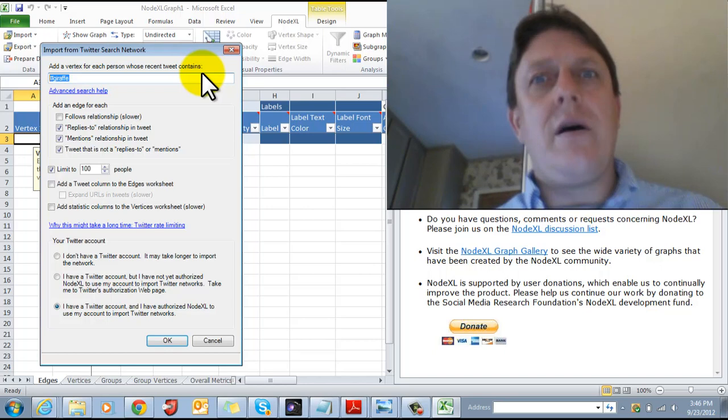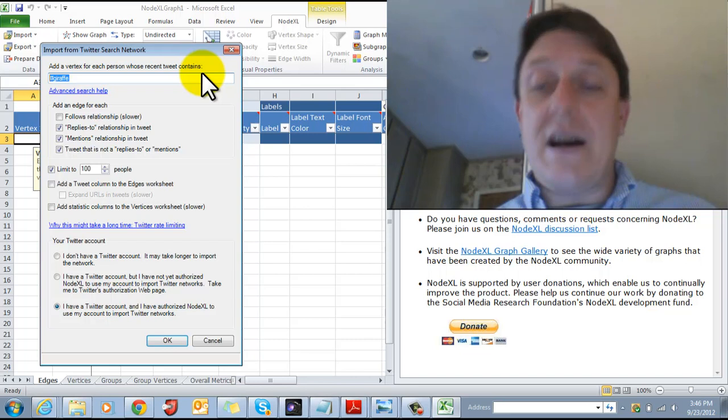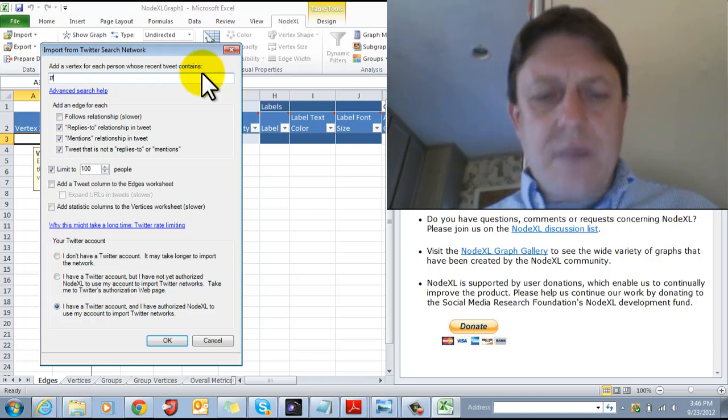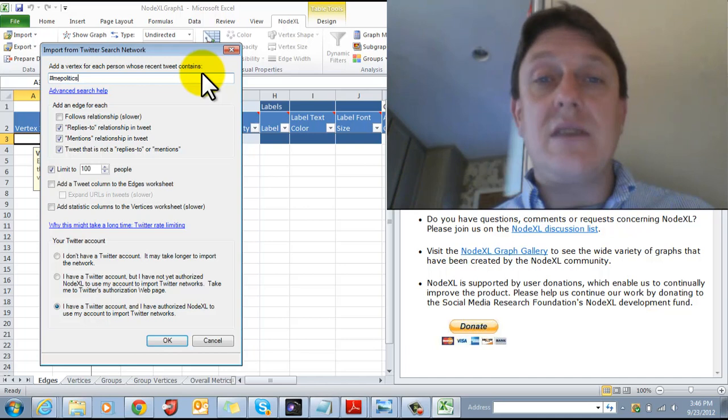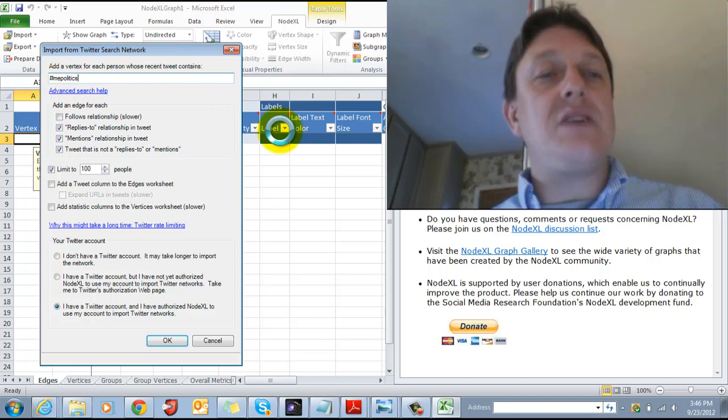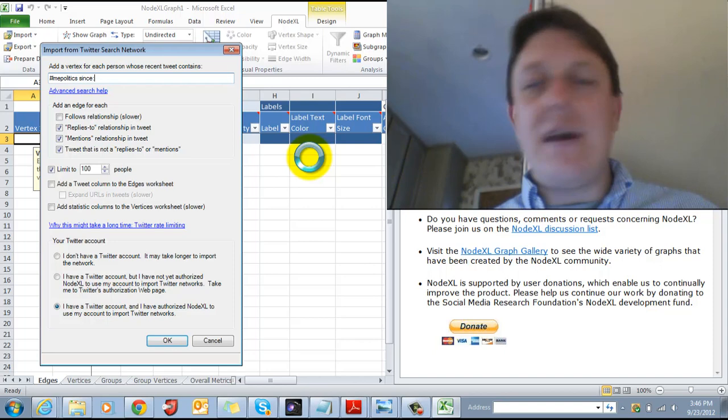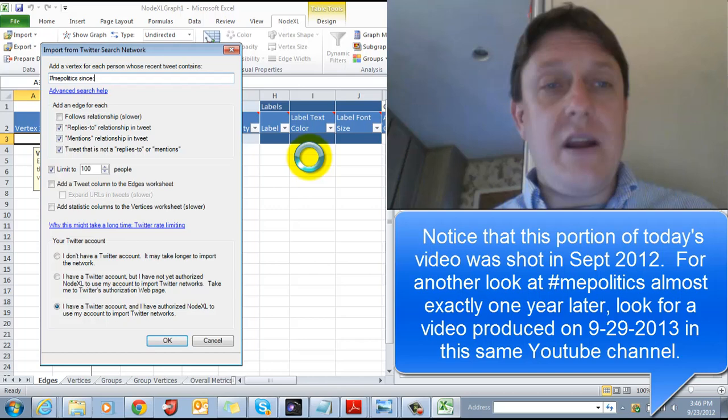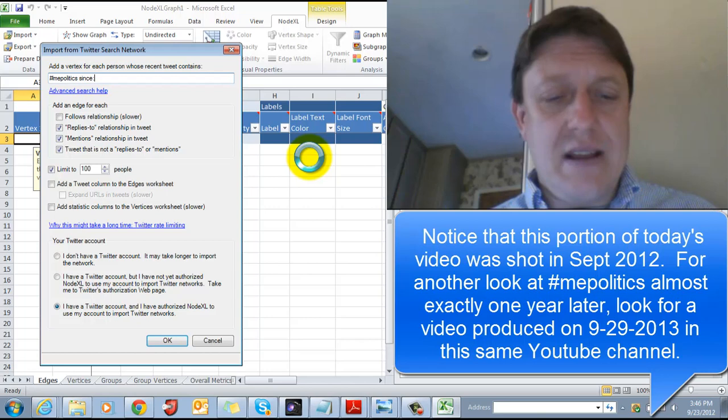I want to use a particular subject today, one called MEPolitics. That's short for Maine politics. Okay, and I am looking for, if we look at the top, a vertex for each person whose recent tweet contains the hashtag MEPolitics. I want to add a term in. I want to make it recent. Let's make it within the last week. You'll notice if you look down at the corner of this screen, it will be since, well, now it's the 23rd of September, so let's make that since 2012, and I believe I'm using the right form, zero nine, what's 23 minus 7? 16, isn't it? Within the last week.